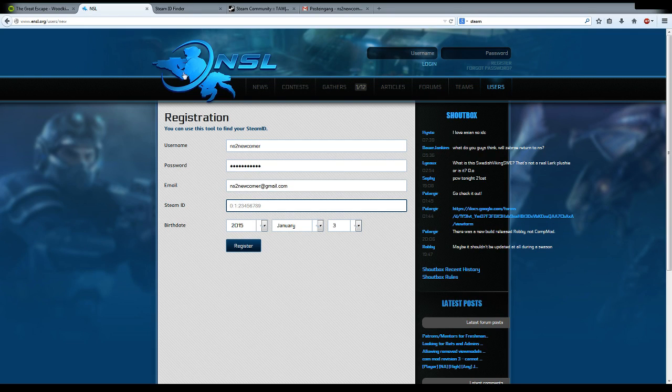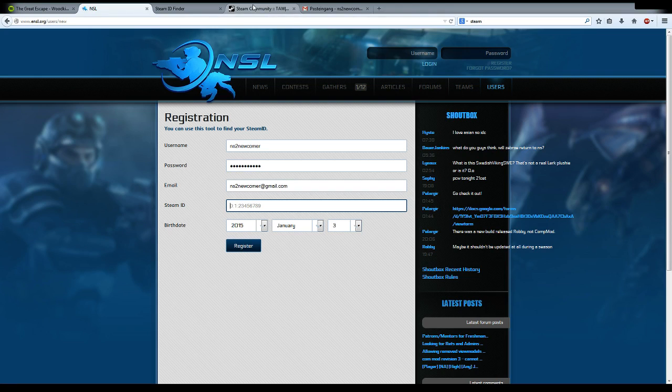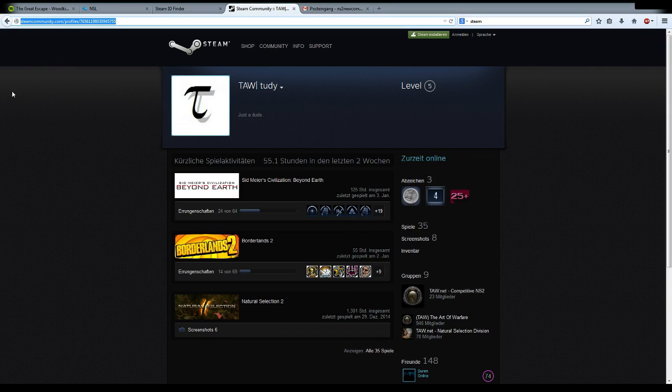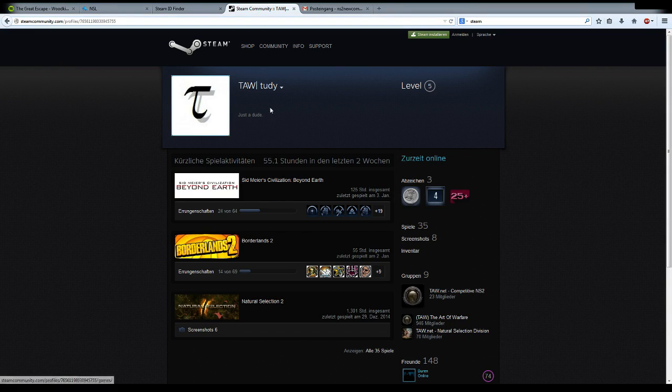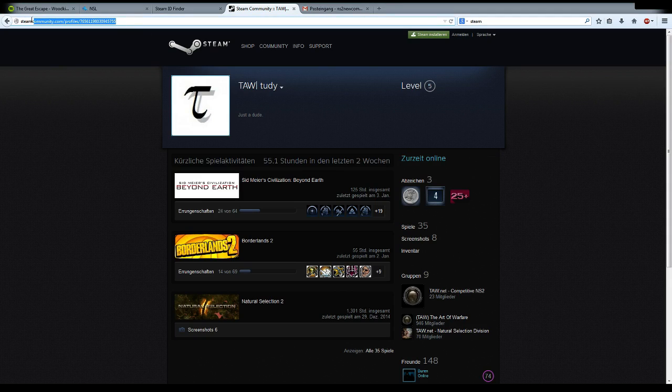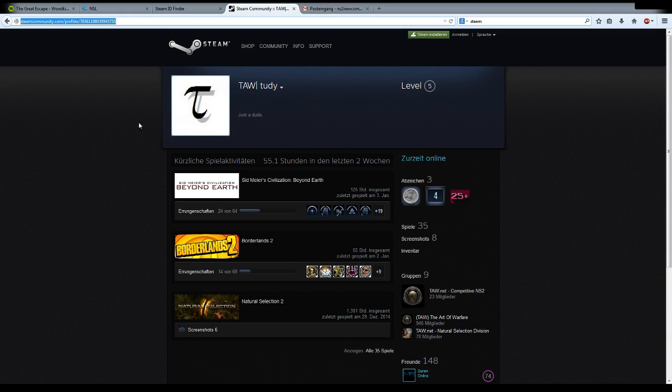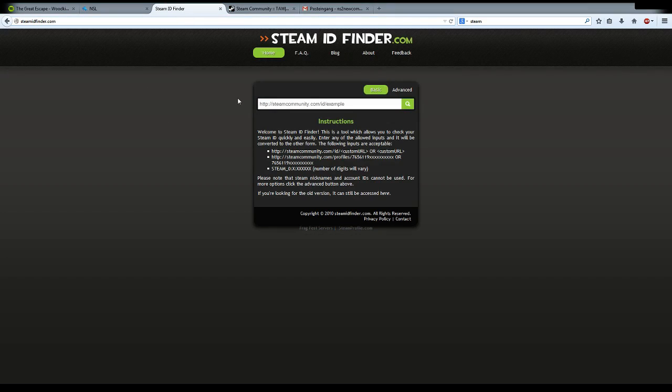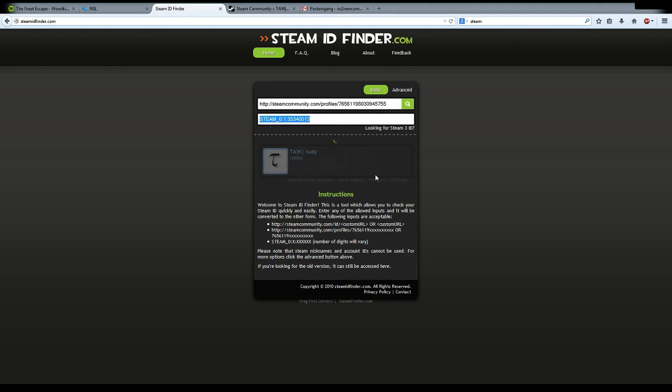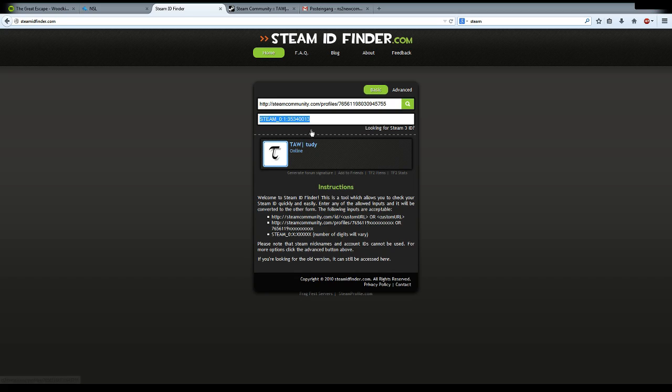To find your Steam ID, go to your Steam profile and copy the URL. Then go to steamidfinder.com, insert that URL, and press enter. This number here, including the 0, is what you need.